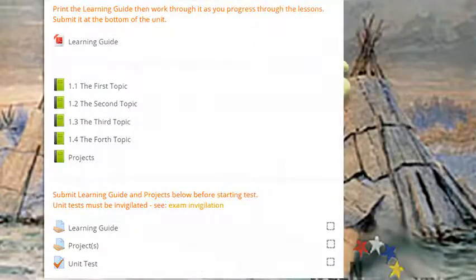Throughout the unit, you'll also find quizzes, assignments, tests, and or projects. Instructions will precede all of these. Use them to help you improve and assess your learning.